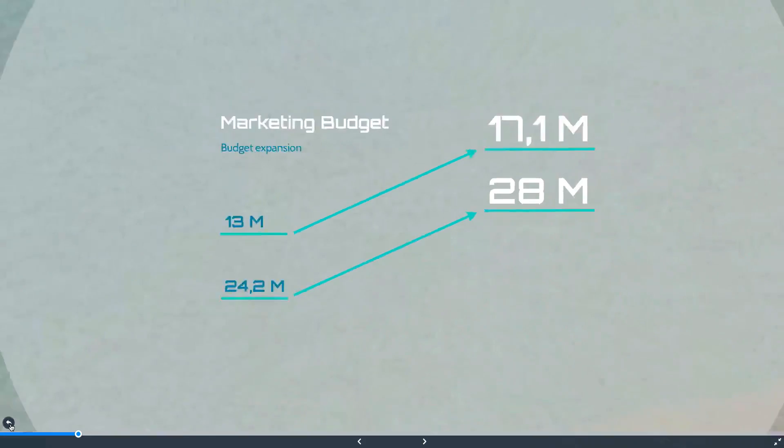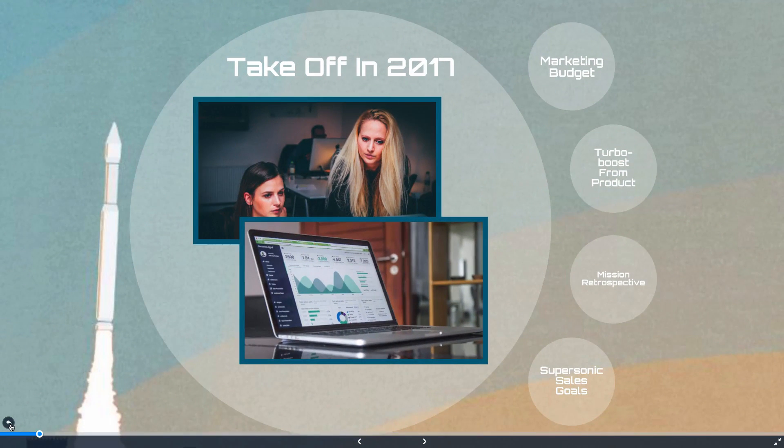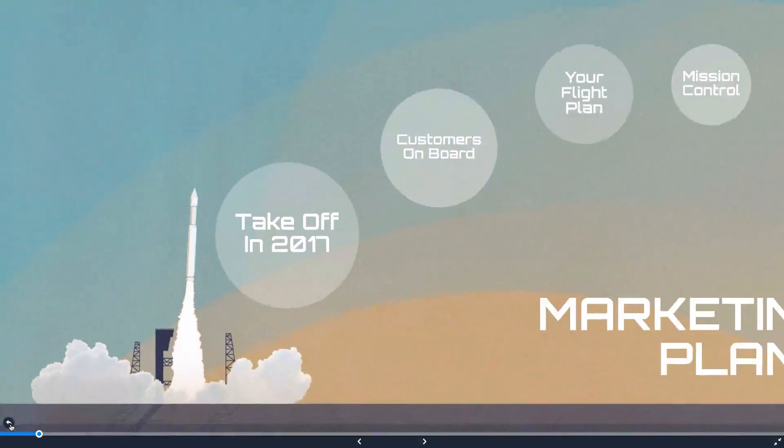You can click the back arrow here anytime to zoom back out to the topic or your presentation overview.